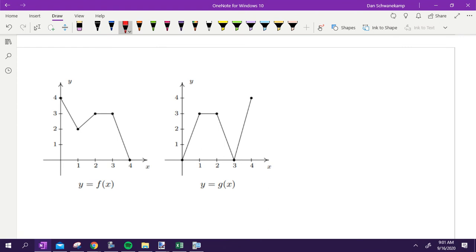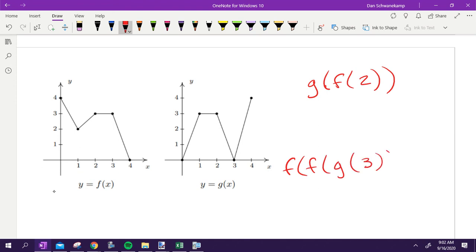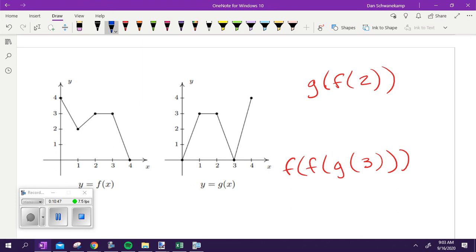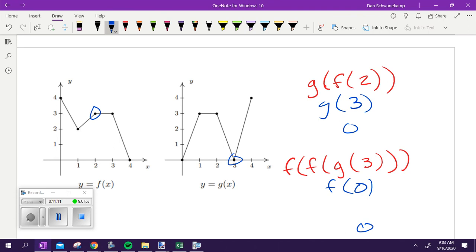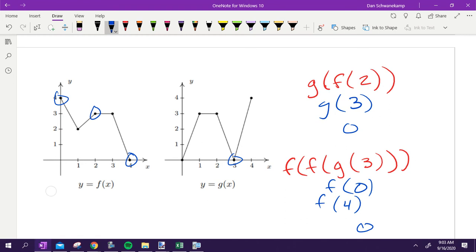Let's do two problems with graphs. Find g of f of two, and find f of f of g of three using the graph. For g of f of two: f of two gets you three, then g of three gets me zero. For f of f of g of three: g of three is zero, then f of zero is four, then f of four is zero. Questions? It's just a matter of working through the process.